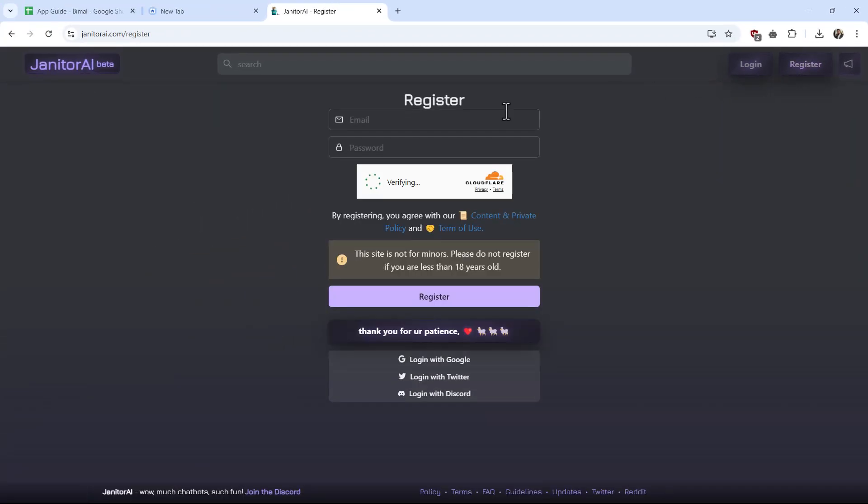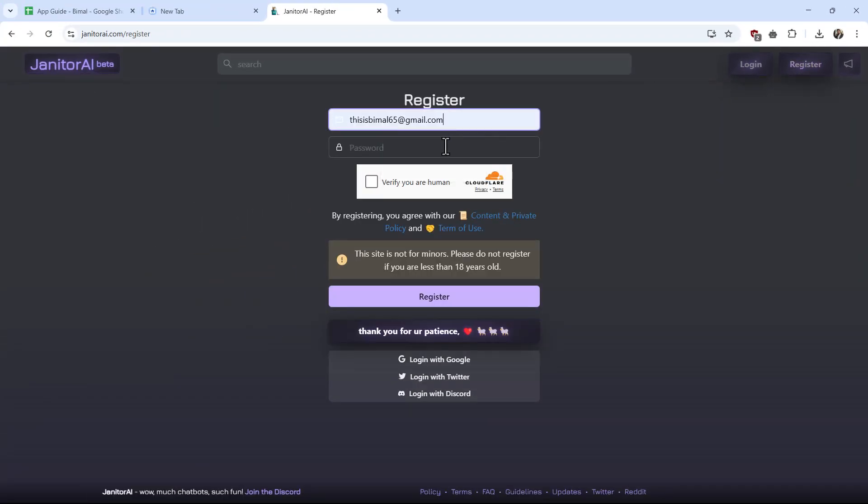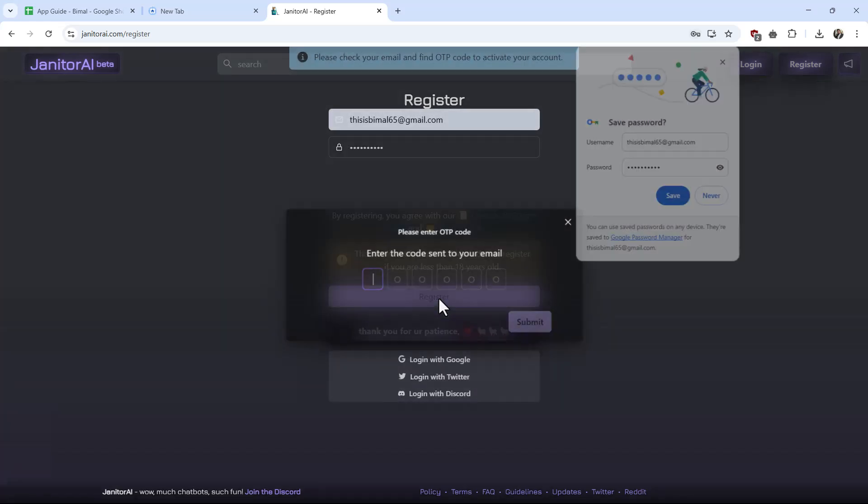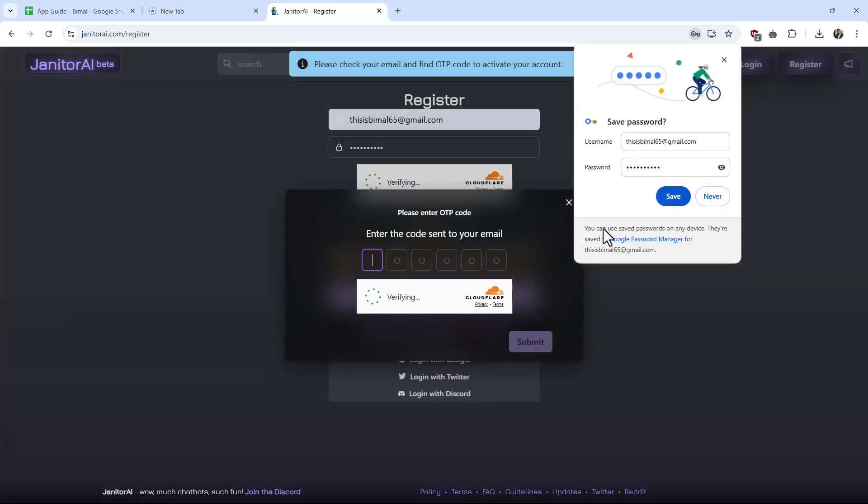Simply choose the email you want to use, similarly choose a strong password, verify that you are human by completing this captcha, then just click on the register button. You can also register with Google, Twitter, or Discord.